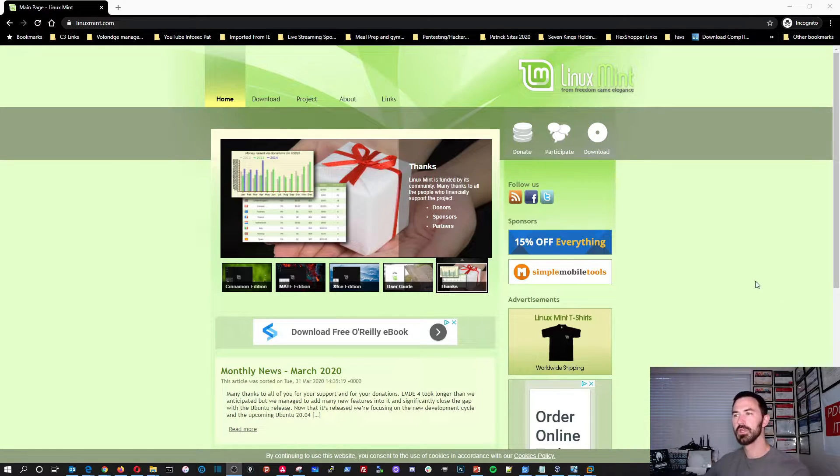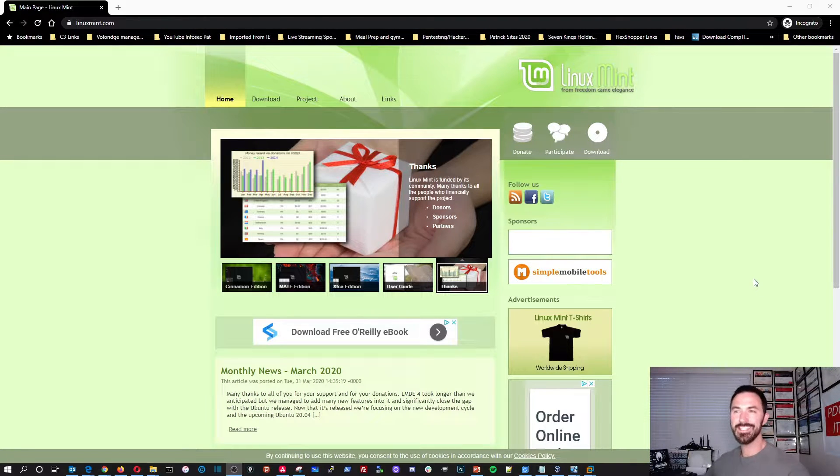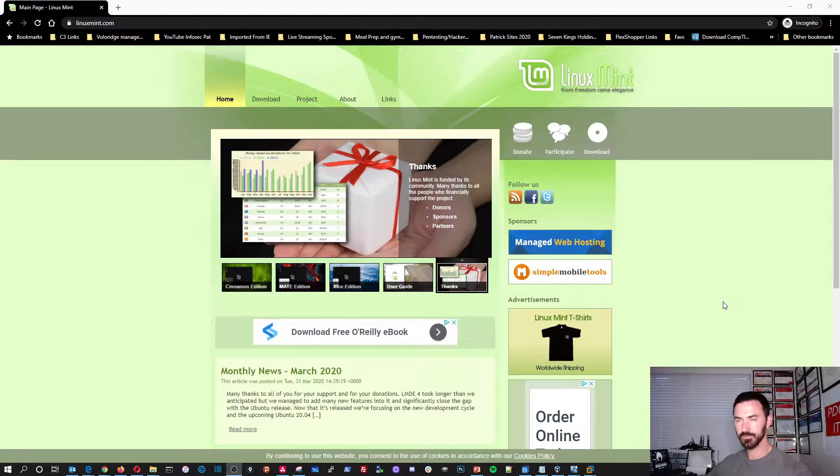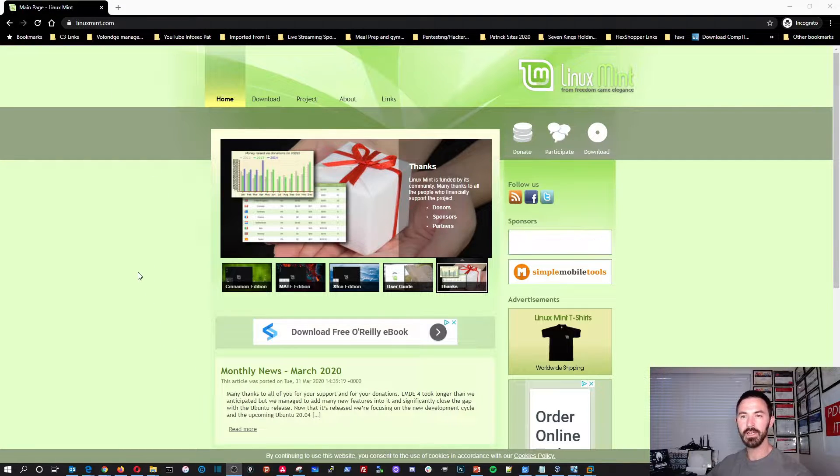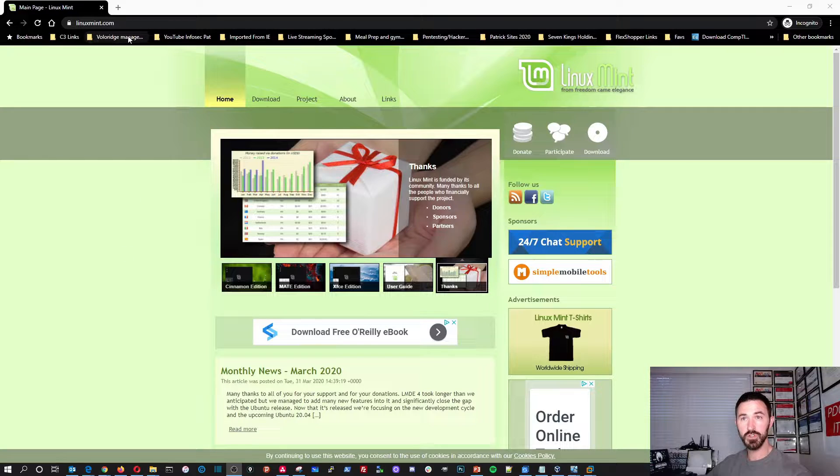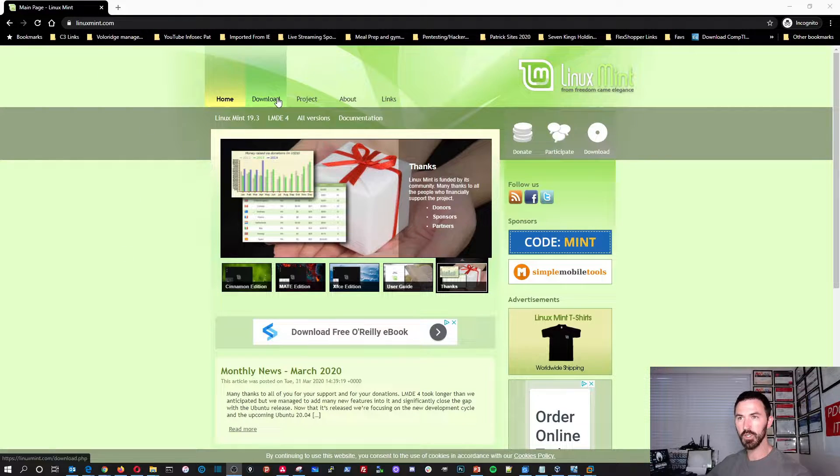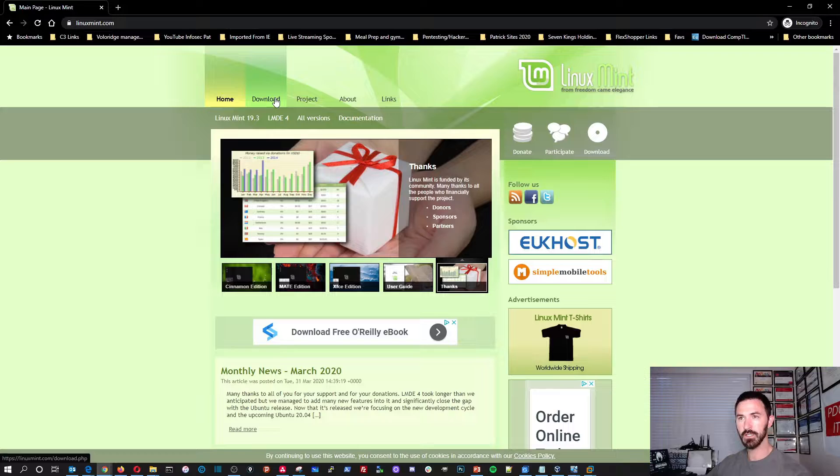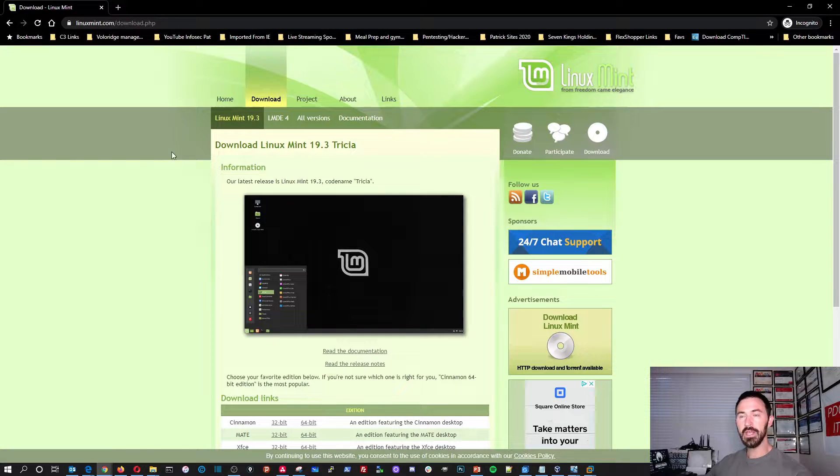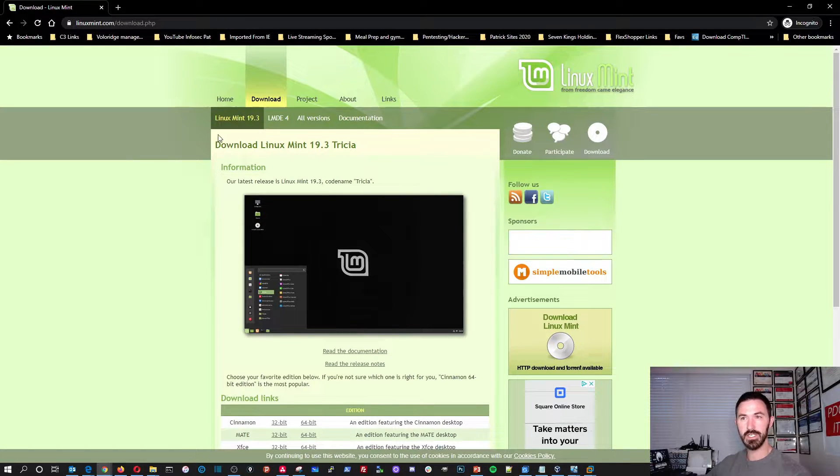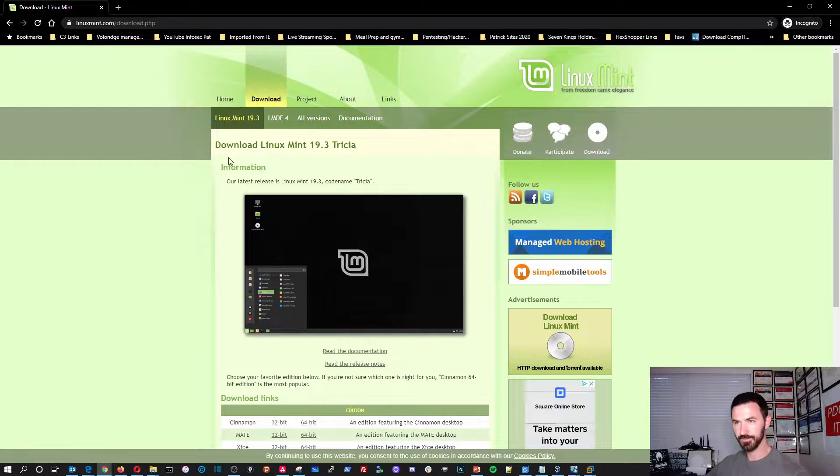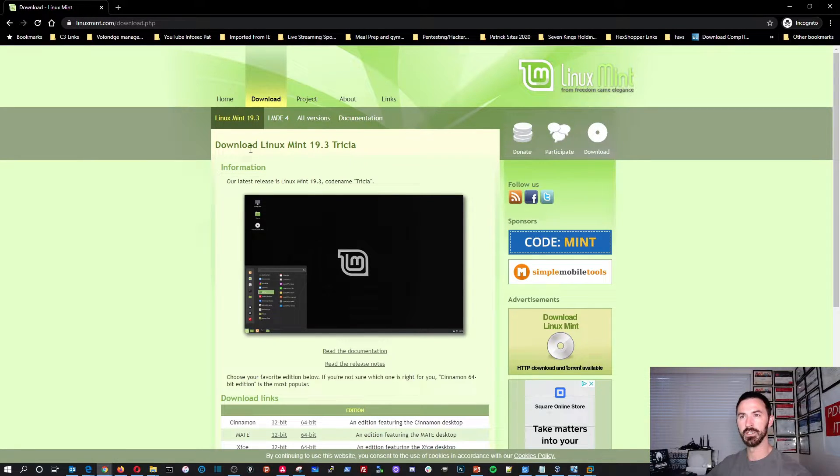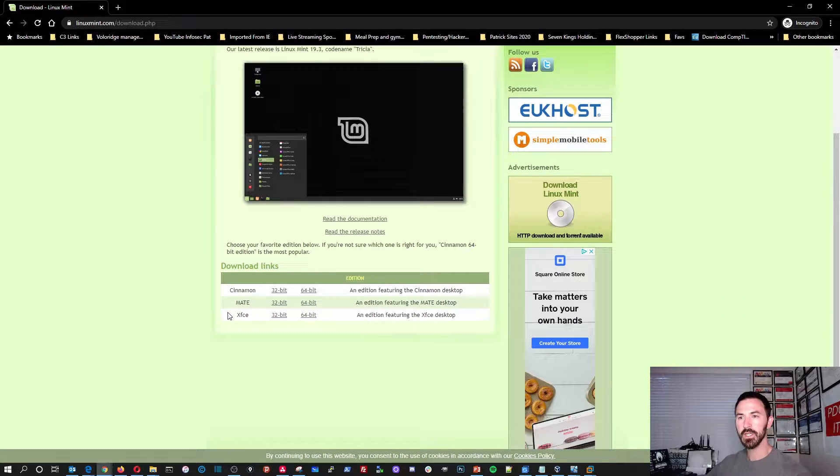Alright guys, so in this video what we're gonna be doing is installing Linux Mint. And the website is linuxmint.com. I already downloaded the ISO, but once you go to the website, you can go to the downloads link. And then once you hit the downloads link, the latest version is Linux Mint 19.3.